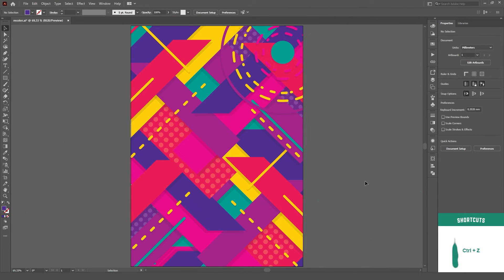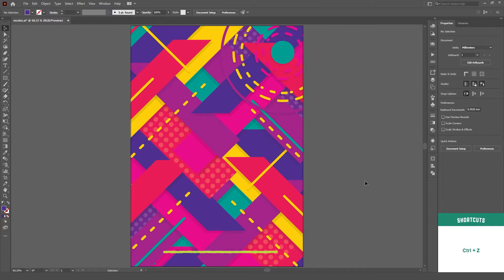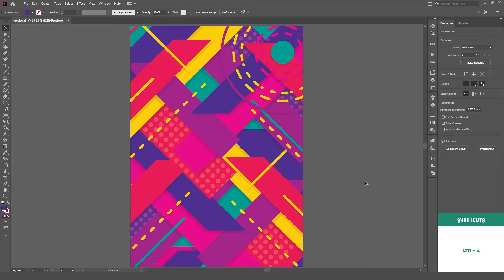The fourth method uses Global Colors. Now we start to get into the very accurate ways of changing our colors. When we work with Global Colors, we unfortunately will have to change our colors one by one, so it can be a little time consuming if you have too many colors to change.